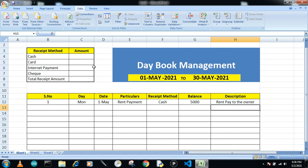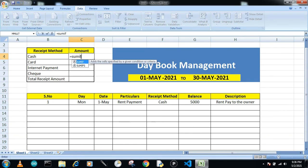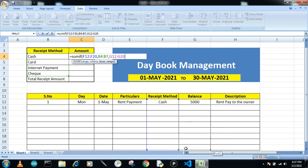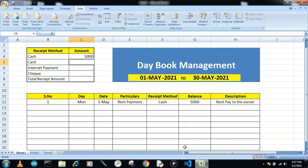To get the total amount by payment method, use the SUMIF function. Type equals SUMIF, open bracket, select the range of receipt methods, add a comma, then the criteria — the selected receipt method — add a comma, then select the total amounts column, and close the bracket.